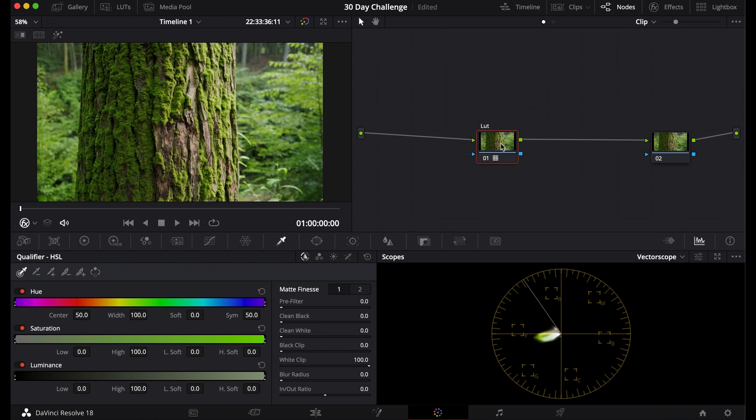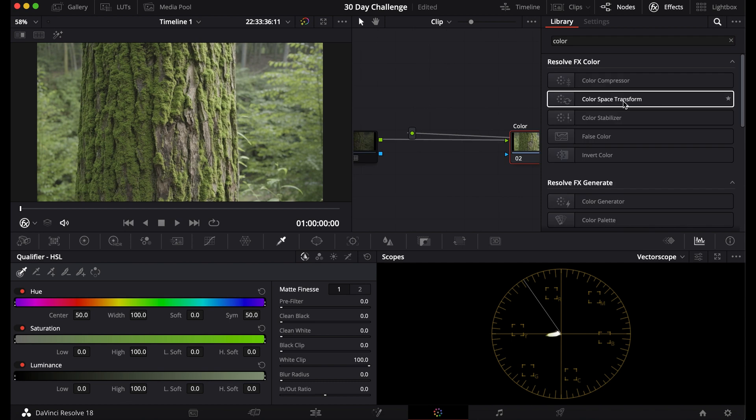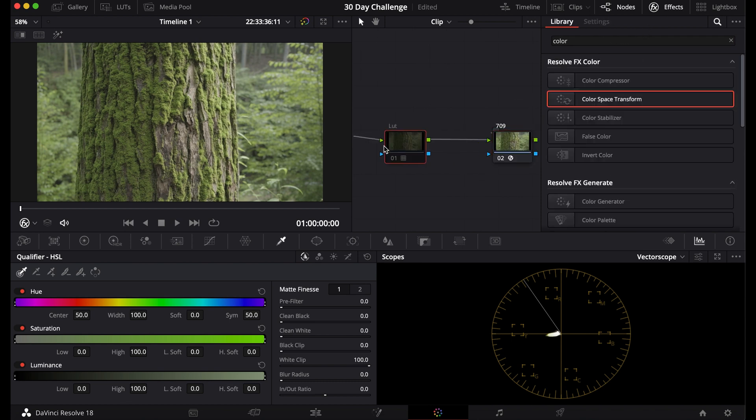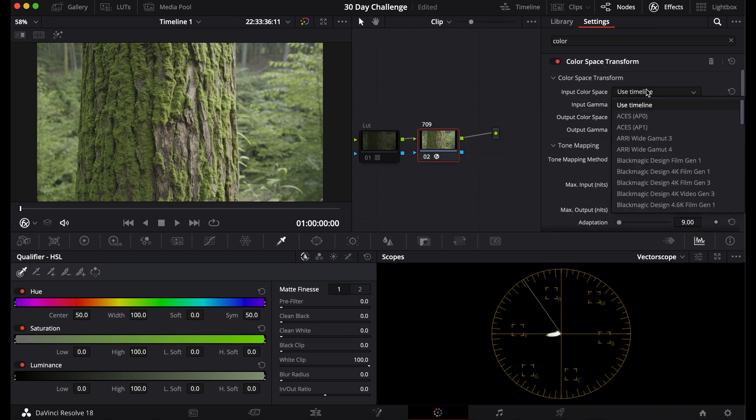So we have our first way and now the second way is the color space transform. Now I'll drag this and drop it on and I'll name this 709. Once you have this, what you're going to do is put in your camera's color space and your camera's gamma.